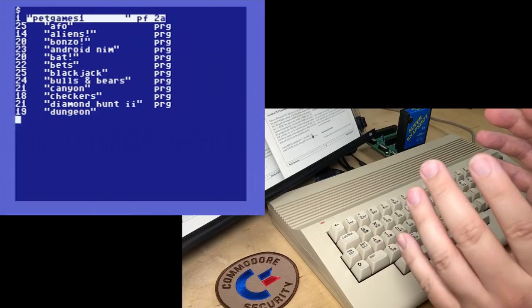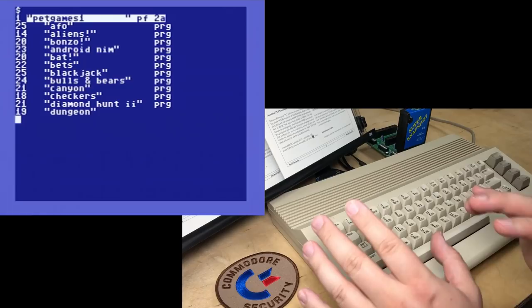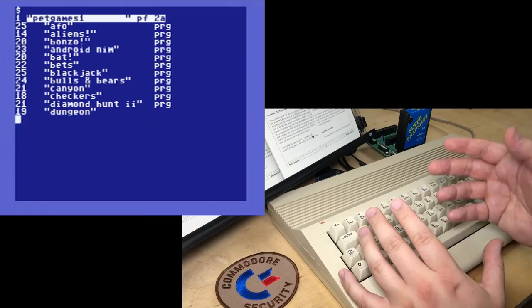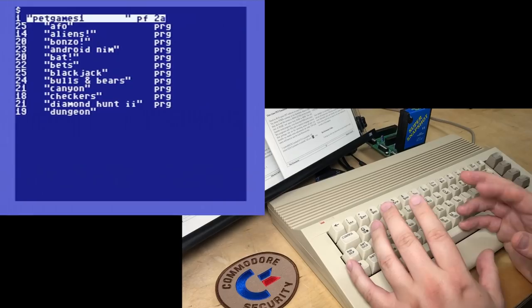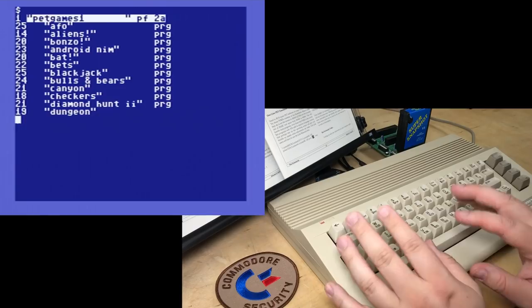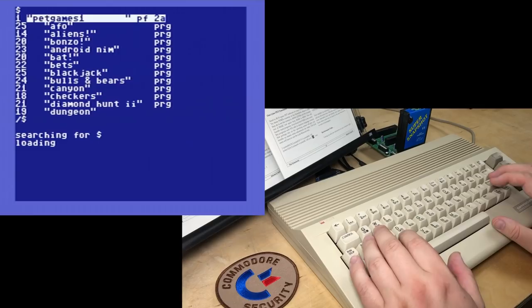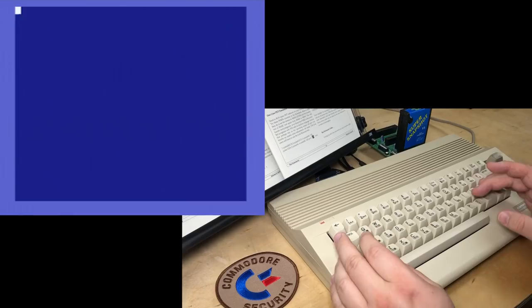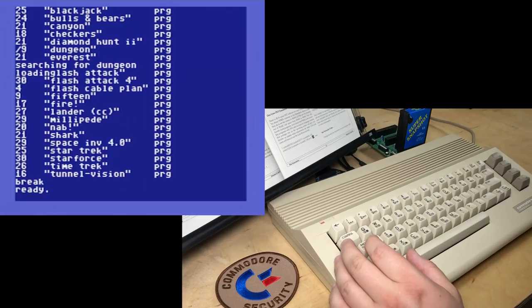Even though C64 seems normal right now, video memory — instead of being at the regular location — is up at 8000 hex, and BASIC is being switched around, so the C64 is configured very much like a PET. The fact that it can be done with just one line of code indicates that the designers of the C64 very much had PET compatibility in mind. If we do a slash dollar sign, that will instead load the directory into BASIC RAM, and there's the full directory without corruption. So I've got several PET games here. Let's see if any of them work.